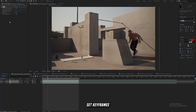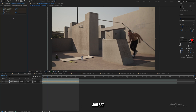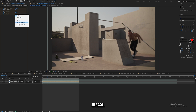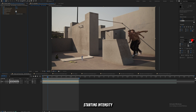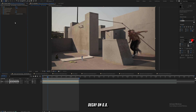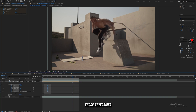Right around here, we're going to set keyframes for everything and set the echo operator to Composite in Back. We're going to set the echo time to negative 0.1, the number of echoes to three, leave the starting intensity at one, and put the decay on 0.8. So you can see I set those keyframes right around there.